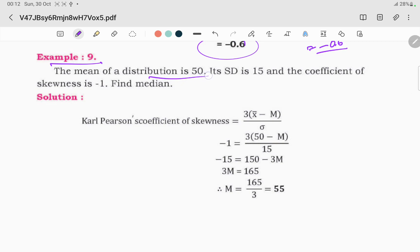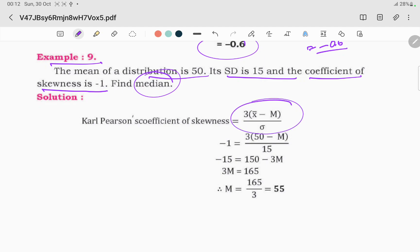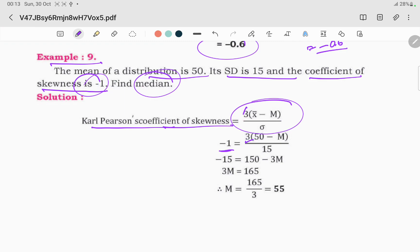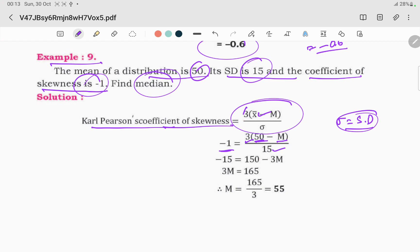Third question: the mean of a distribution is 50, standard deviation is 15, and the coefficient of skewness is minus 1. Find the median. We apply the formula: coefficient of skewness equals 3 times (x-bar minus median) divided by sigma. Substituting: minus 1 equals 3 times (50 minus m) divided by 15.